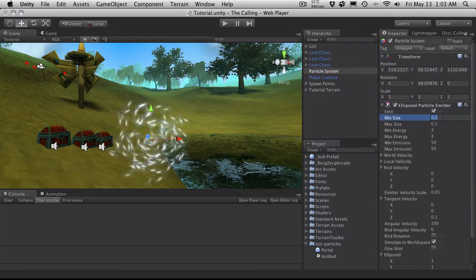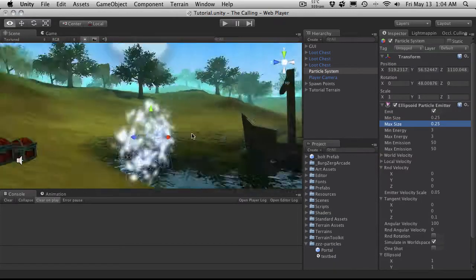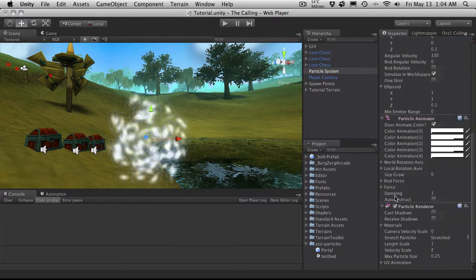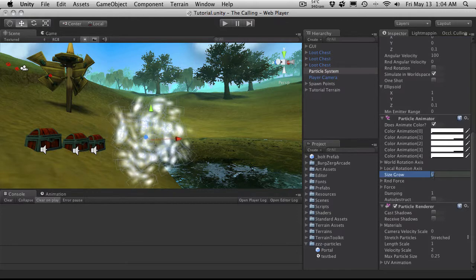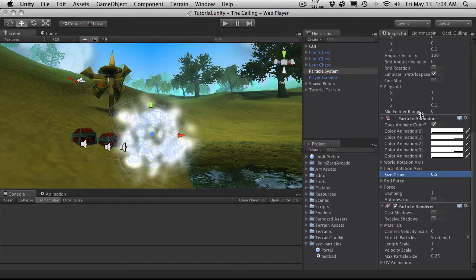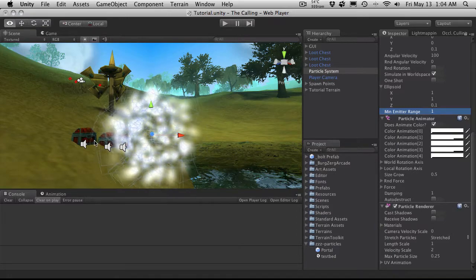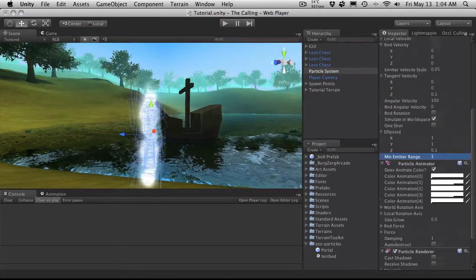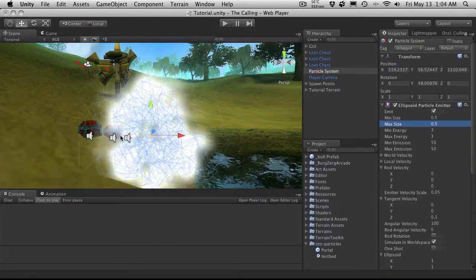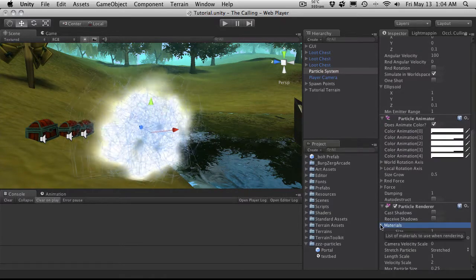I'm going to go back up to the ellipsoid particle emitter and change the size — I want to make it bigger but not too much, so I'll go 0.25. I want them to stay the same size... actually a bit better. I do want them to grow, so let's come down to the particle animator and set grow size to 0.5 to fill in some of the emptiness. Let's also change the min emitter range to 1 to make the center a little less populated.